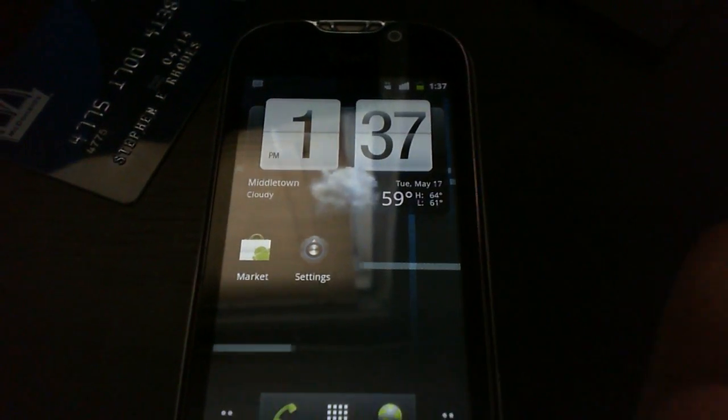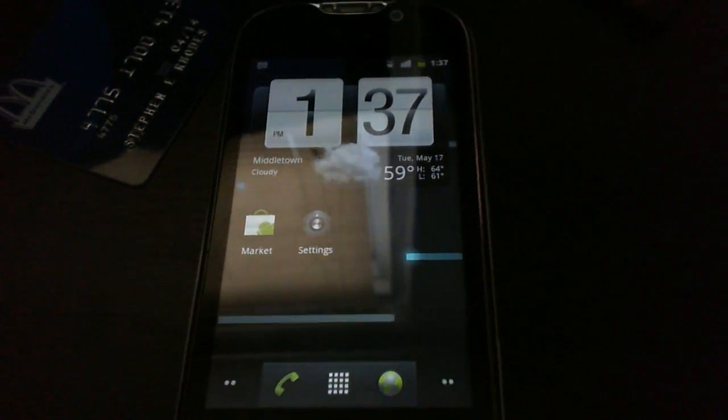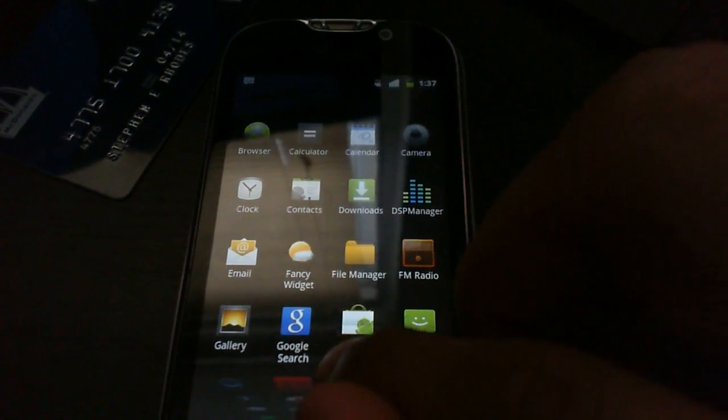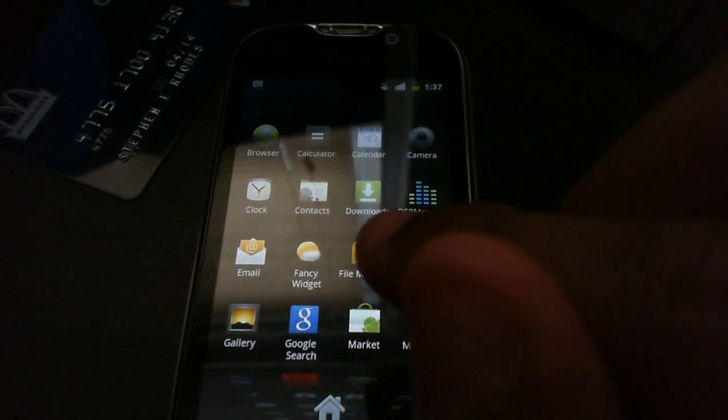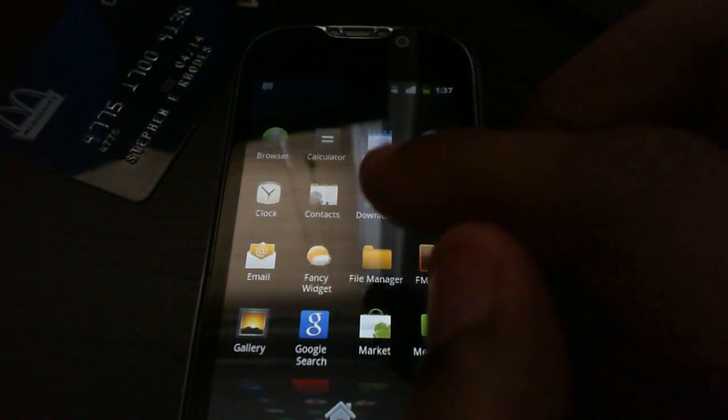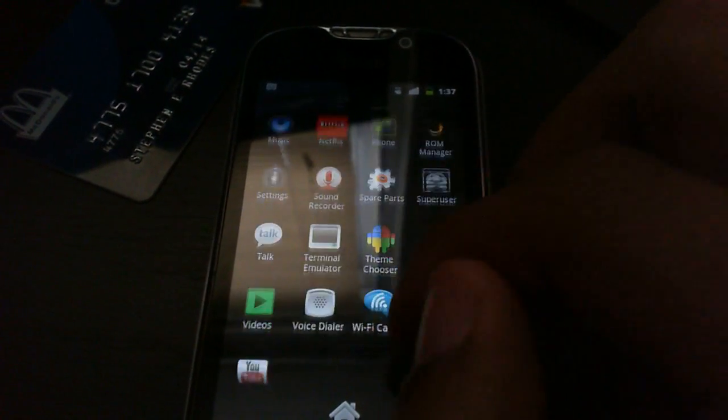So here we are and it's pretty much, it looks stock to me. There's some optimizations like that right there. Usually the animation is much slower, but I can tell they sped that up.